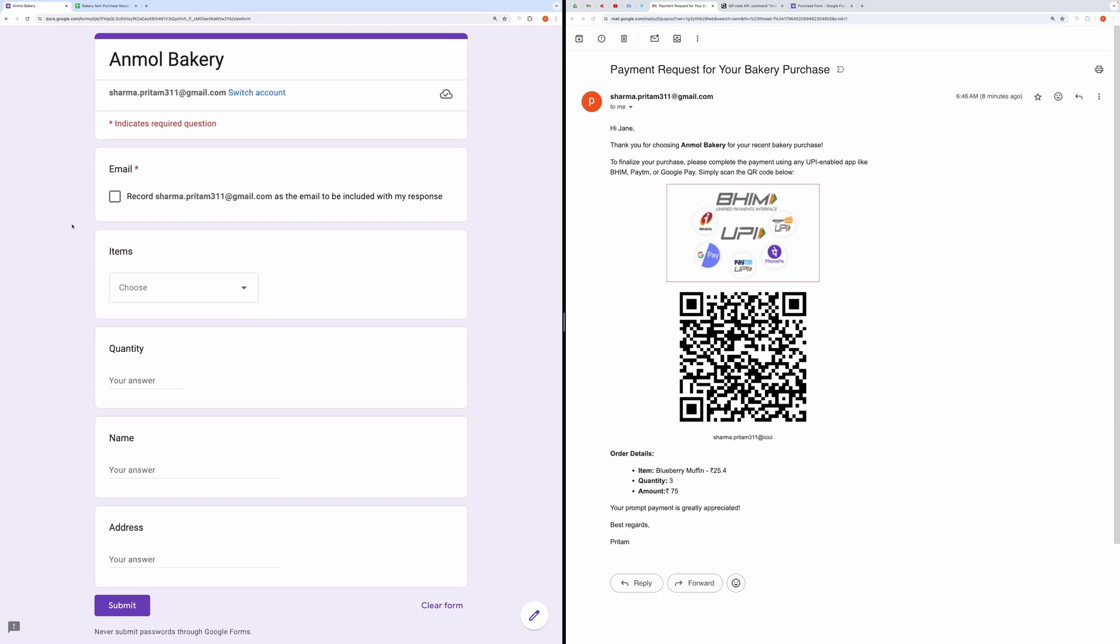Hello everyone. In this video, I'll demonstrate how to create a simple purchase form using Google Forms to send a payment request to your customers, along with an attached QR code.